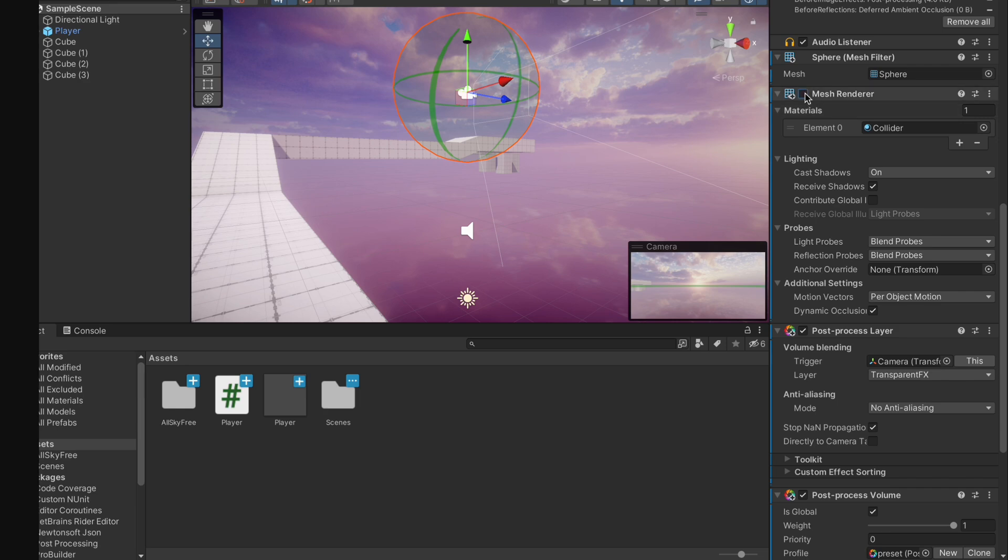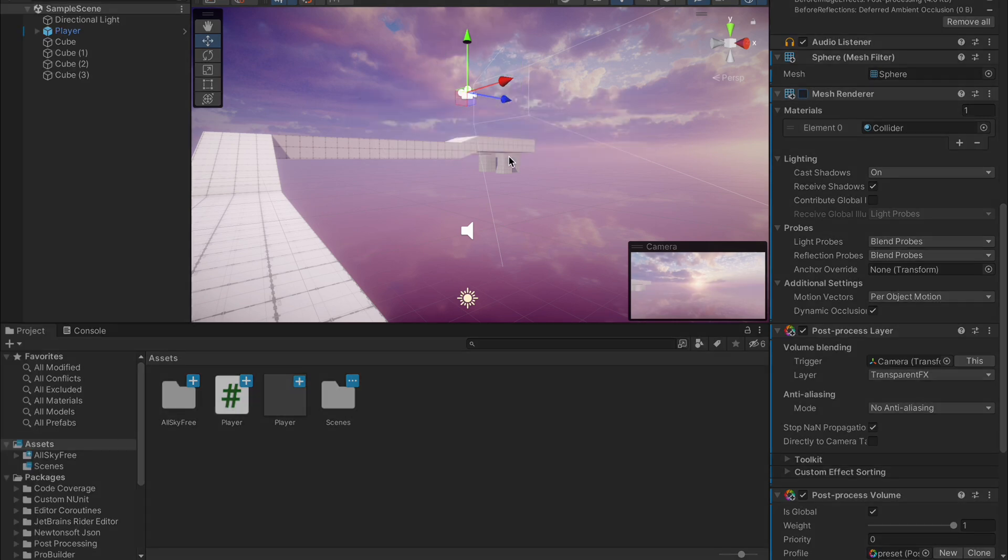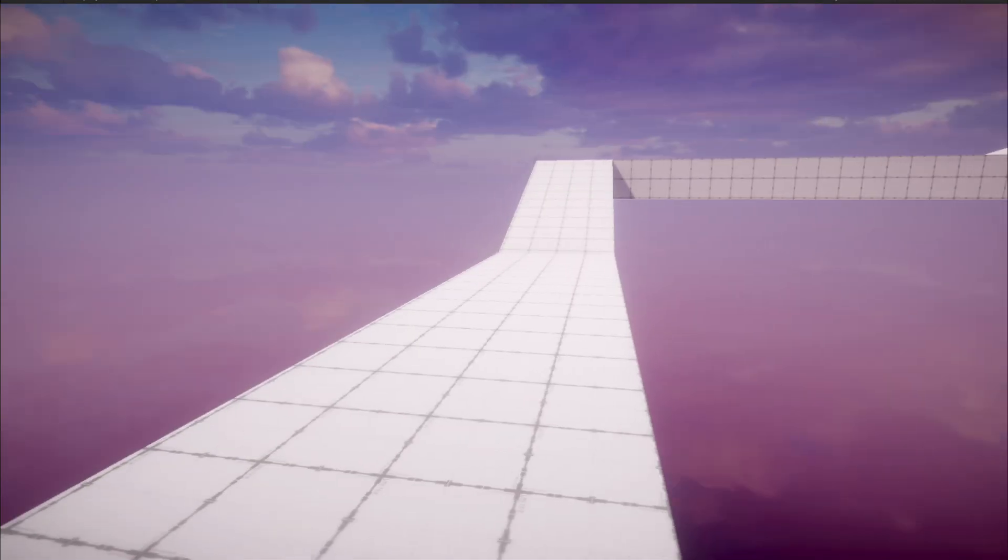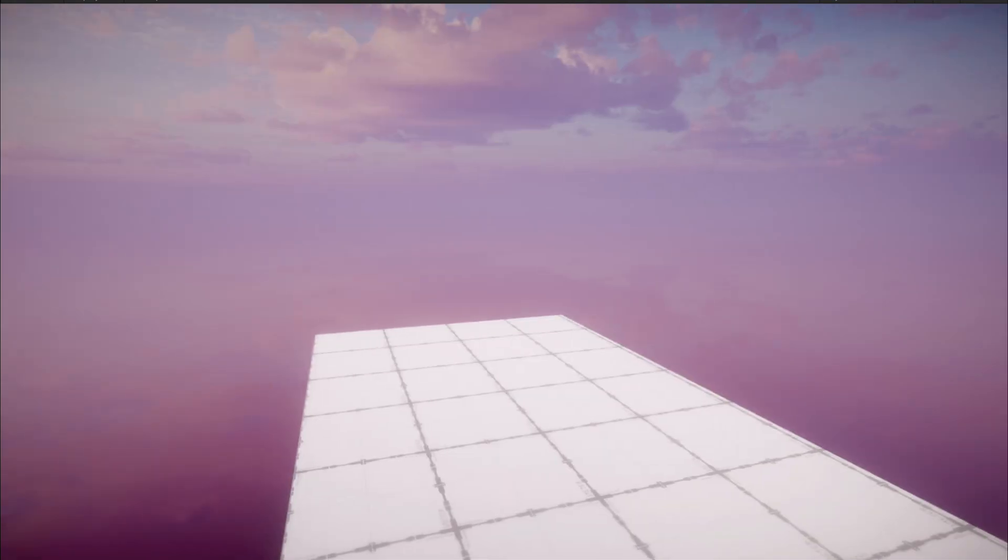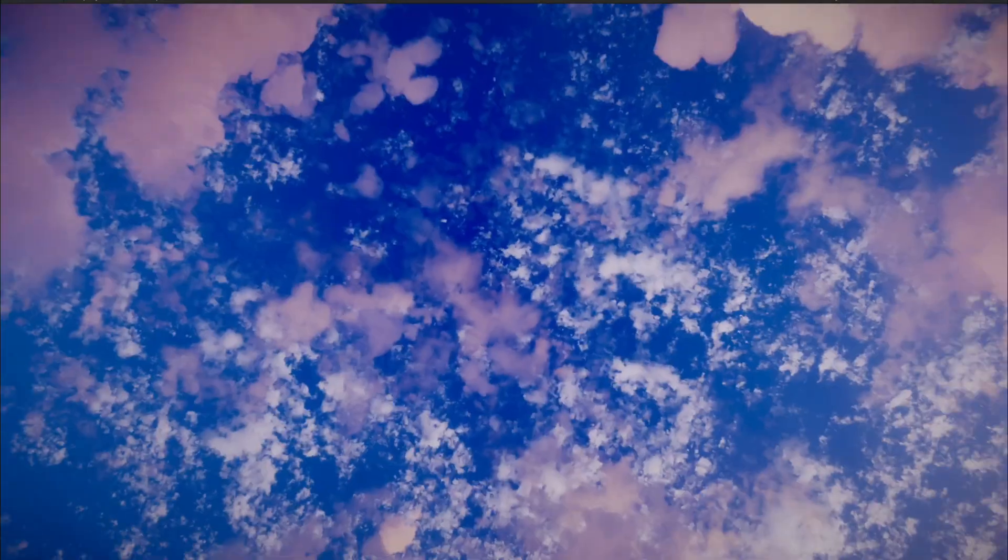I already made a controller from one of the last videos, so we just put it into a nice little area and we've got the basis going. There's a problem though. If we look straight up, you can see that happens.